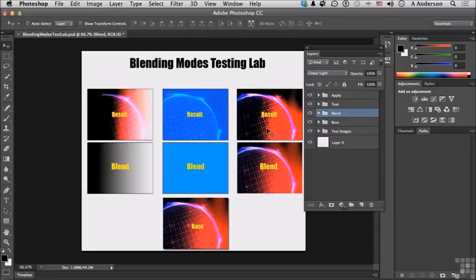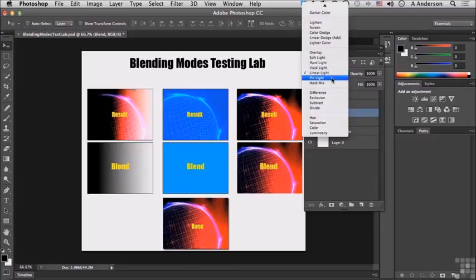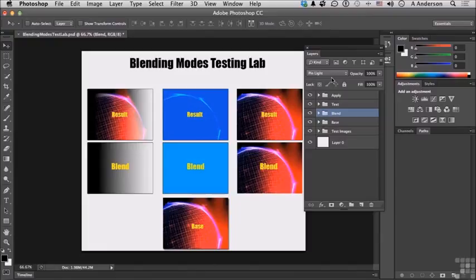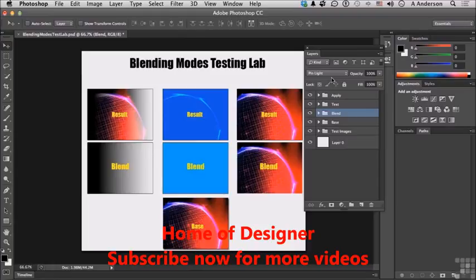Next one is pin light. What does pin light do? Well it replaces colors depending on the blend color. If the blend color is lighter than 50% gray, pixels are darker than the blend color are replaced and vice versa if they're lighter.